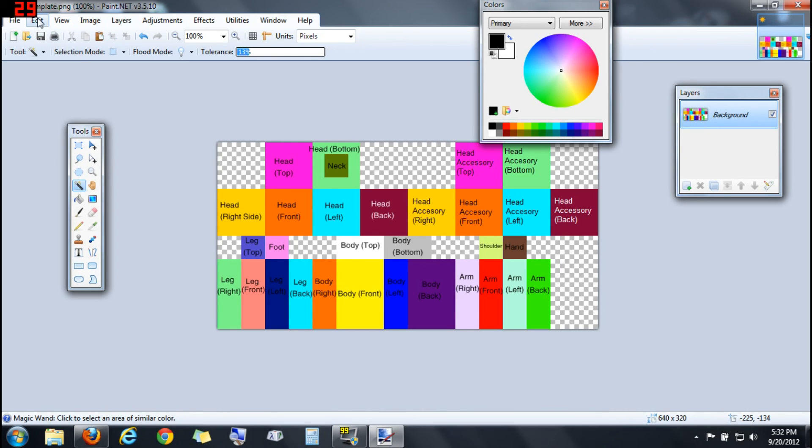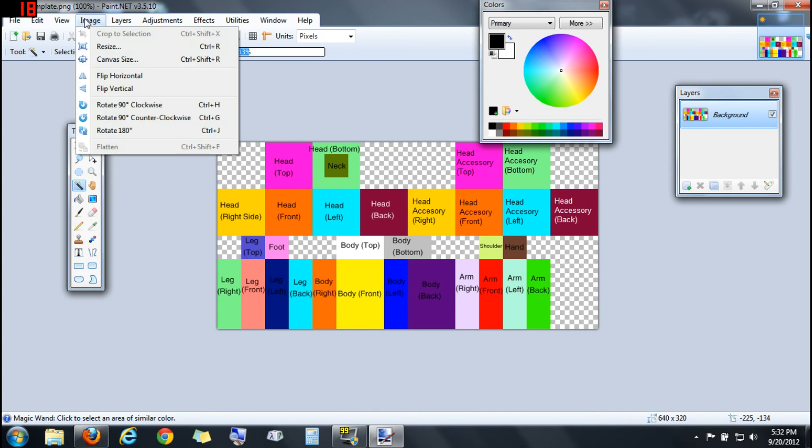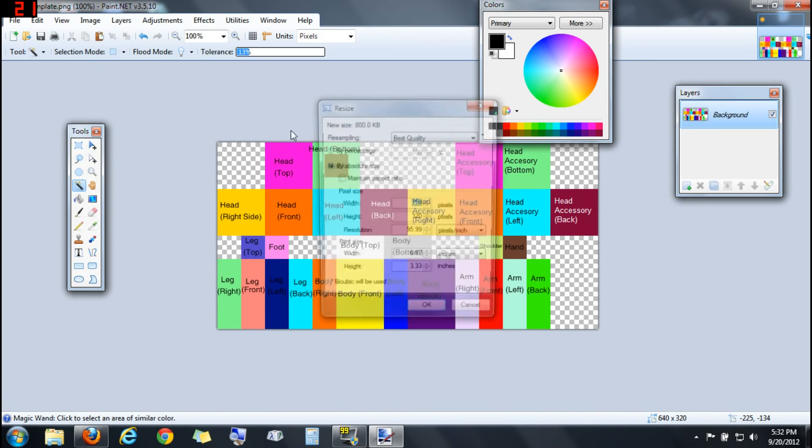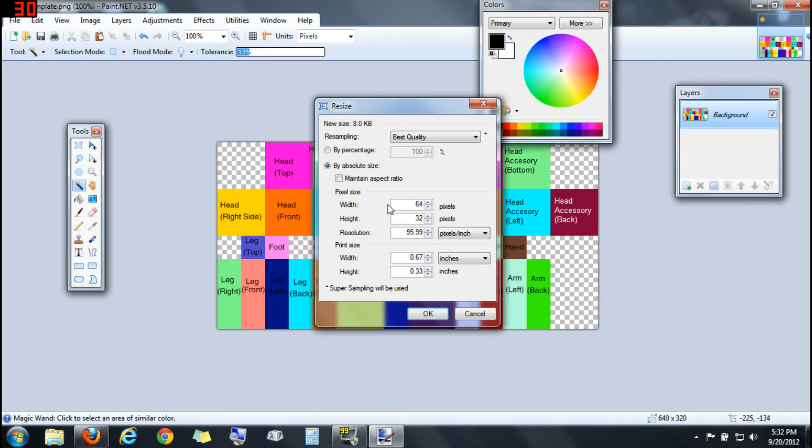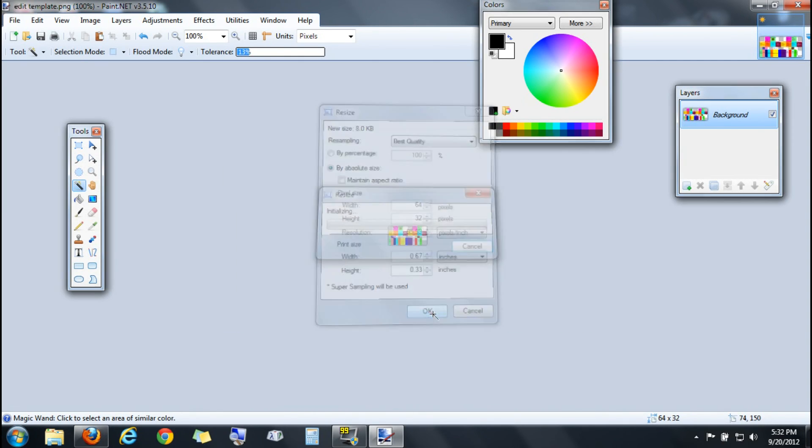Next what you're going to do is go to Image, Resize, and resize it to be 64 by 32. Make sure you're in pixels and not inches. Then you're going to click OK.